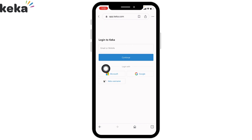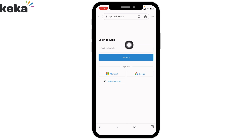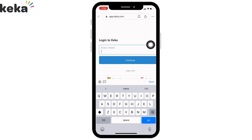From here you can easily type in the credentials of your Keika account and log in to your Keika online account. You can also use Microsoft, Google, or your Keika username to log in.